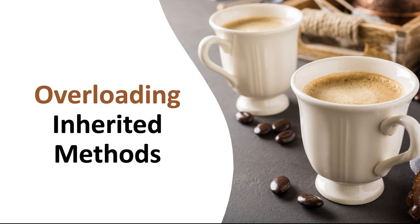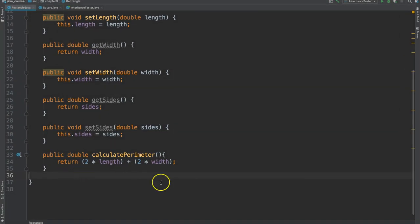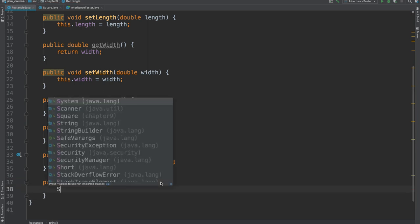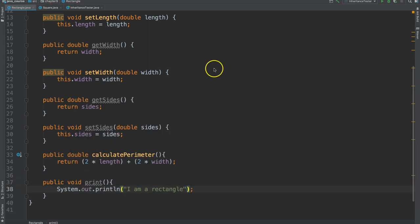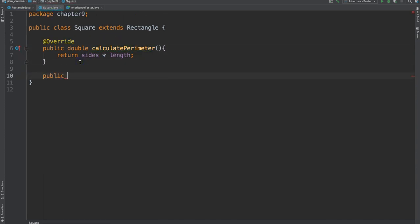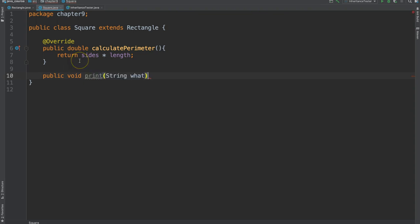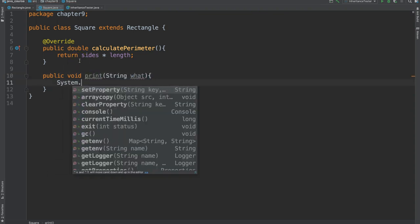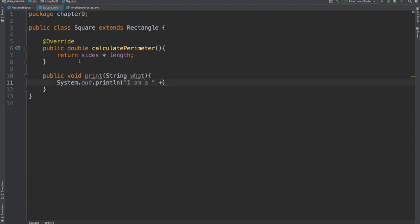When dealing with a subclass, we can overload a method that we have inherited from a super class, even though that method lives in another class. Let's update the rectangle and square classes to demonstrate how this is done. I'm going to create a new method in the rectangle class that simply prints out a statement. And then in the square class, I'm going to overload this by creating a method with the same name, but it's going to take a string.